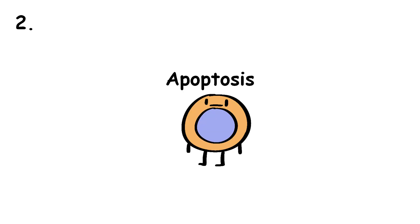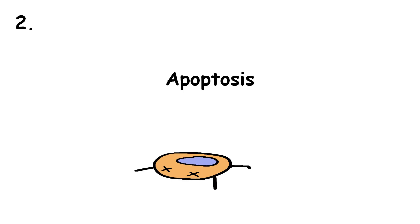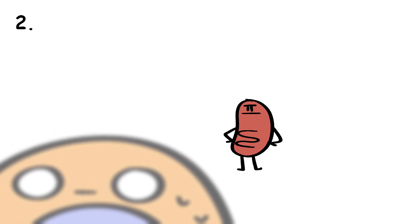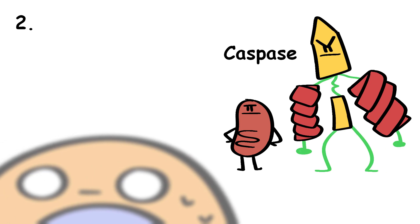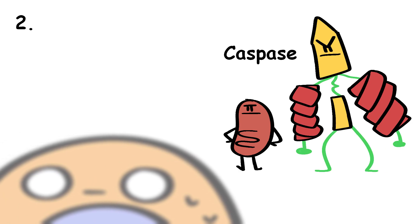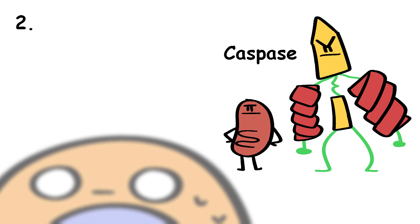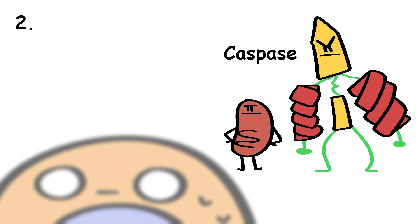Next is apoptosis, which is the death of the cell, as the mitochondria basically decides which cells are to be destroyed with caspase, one of the chief enzymes involved in the destruction of cells during this process.